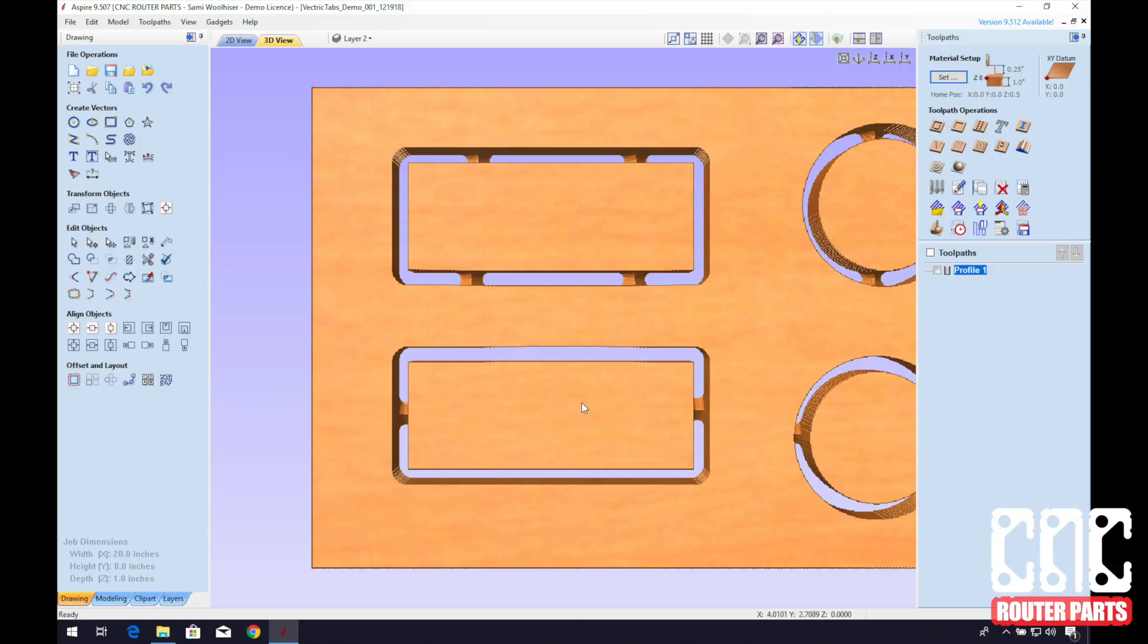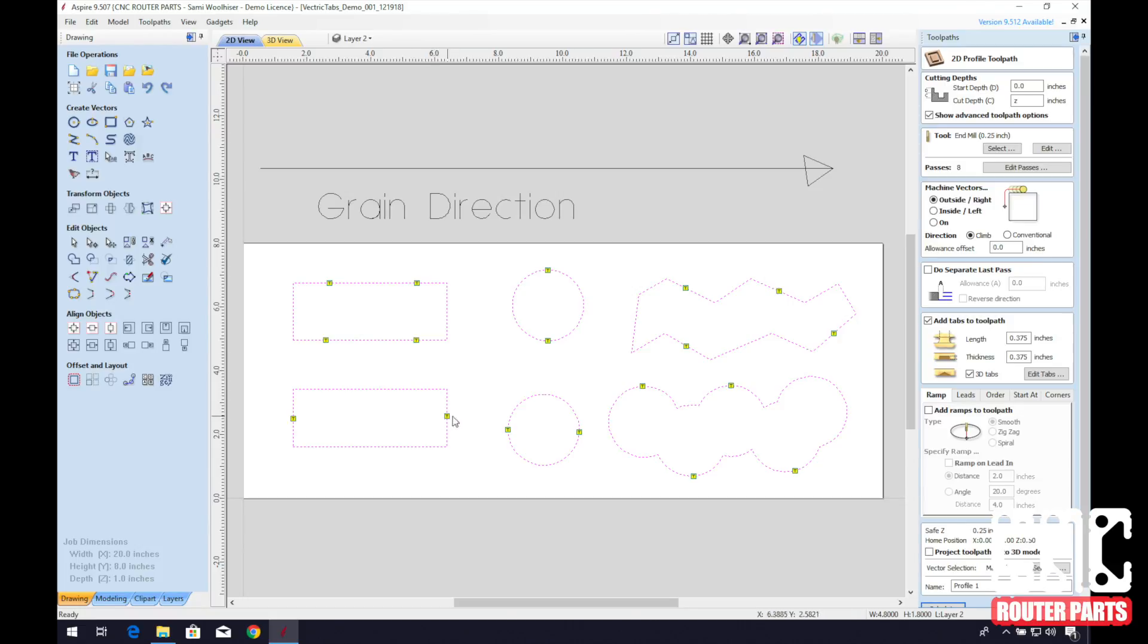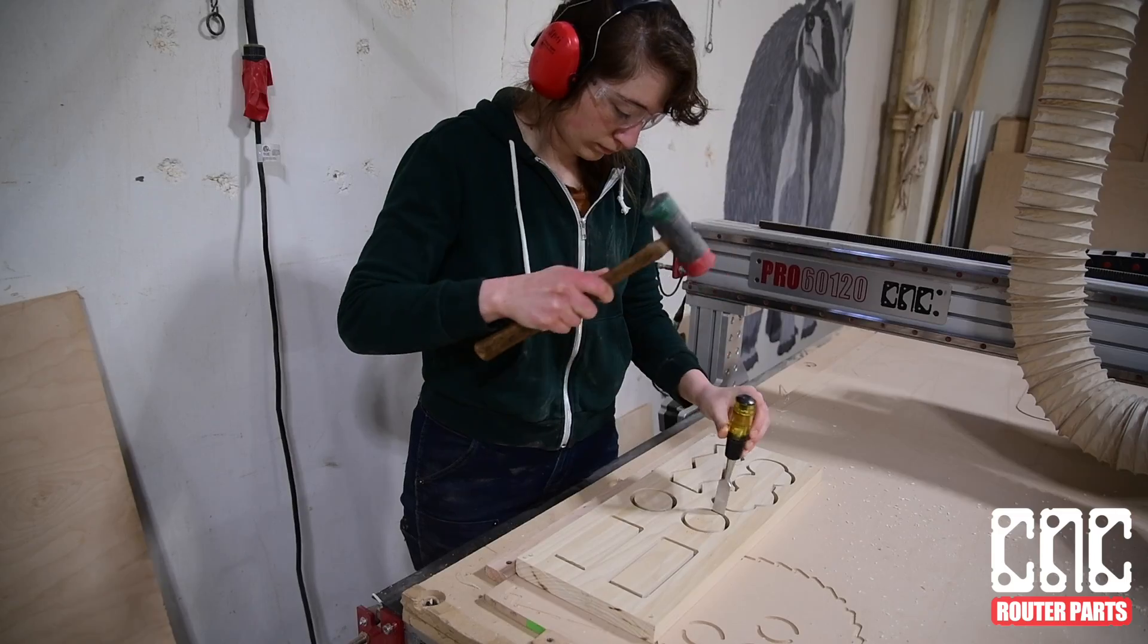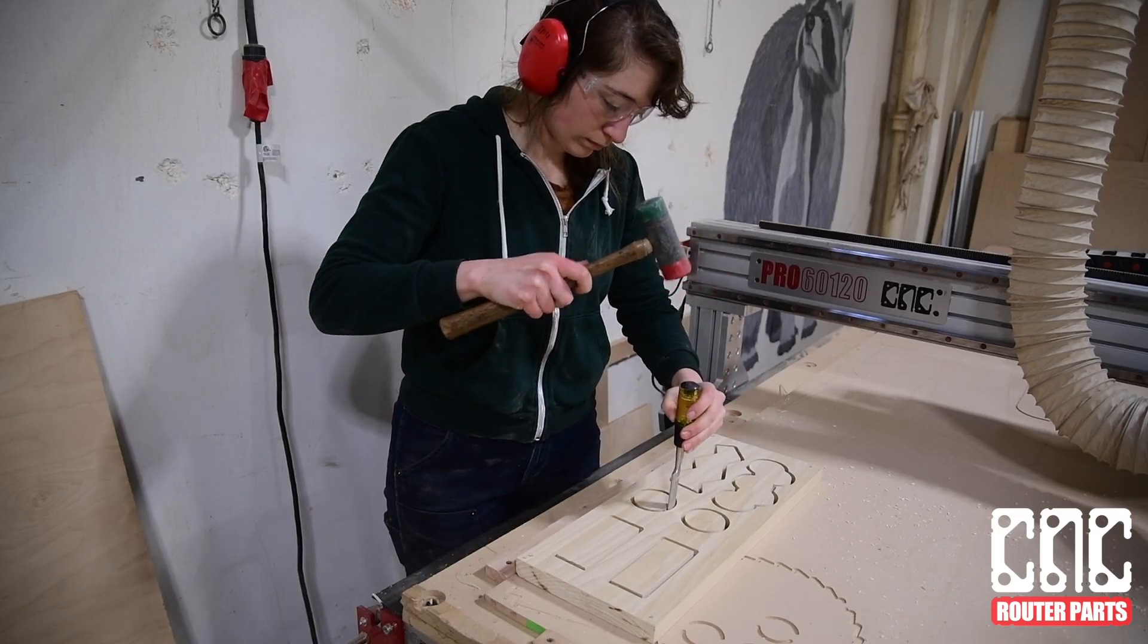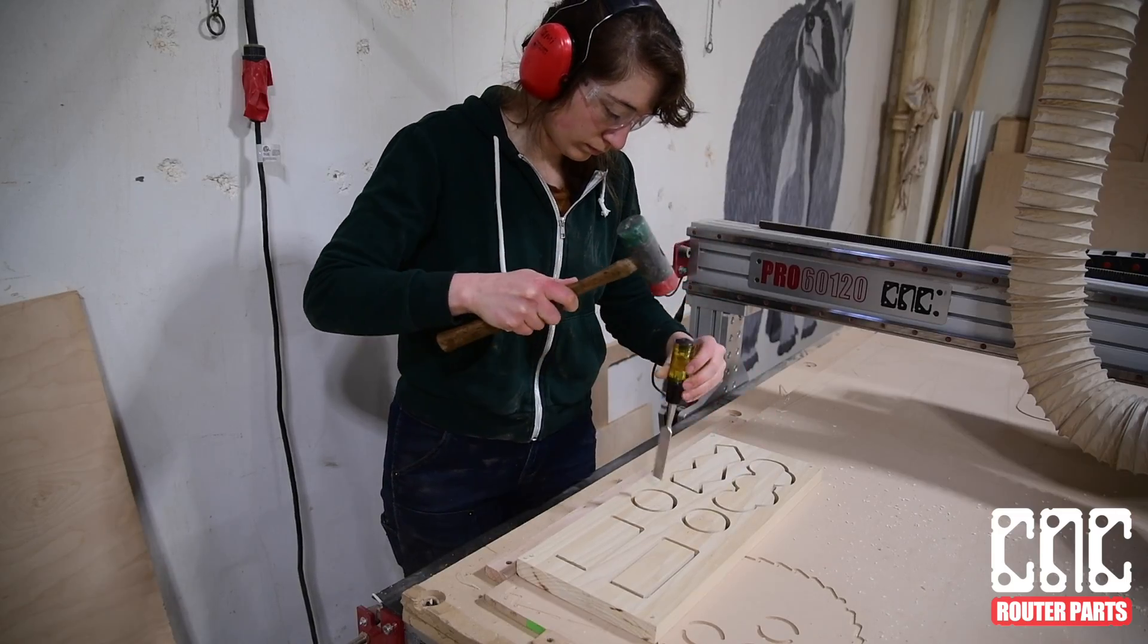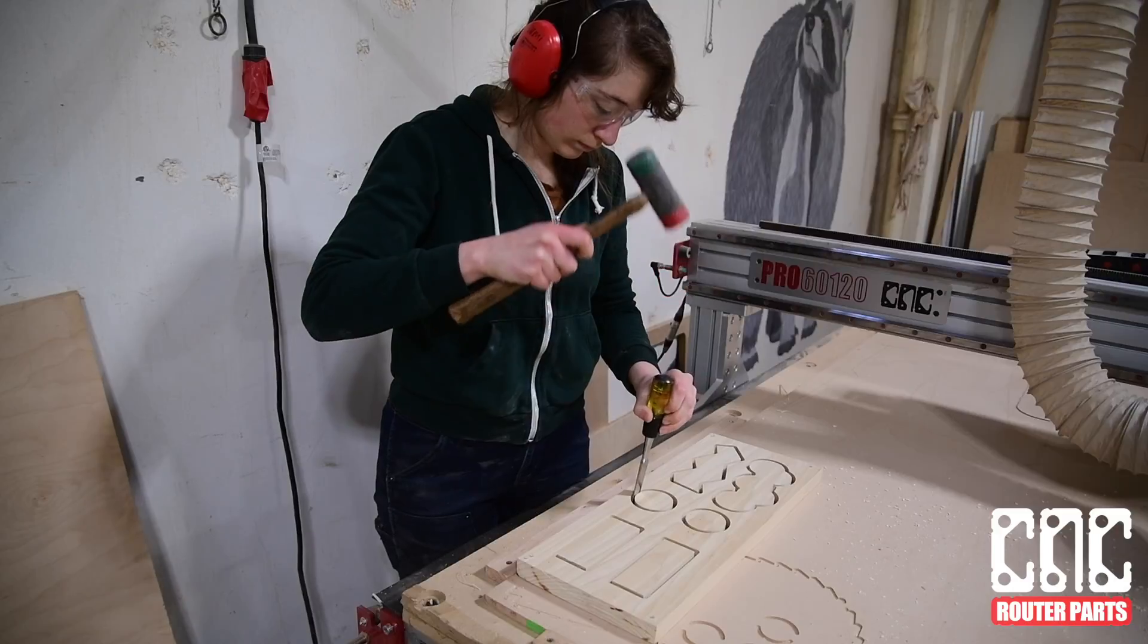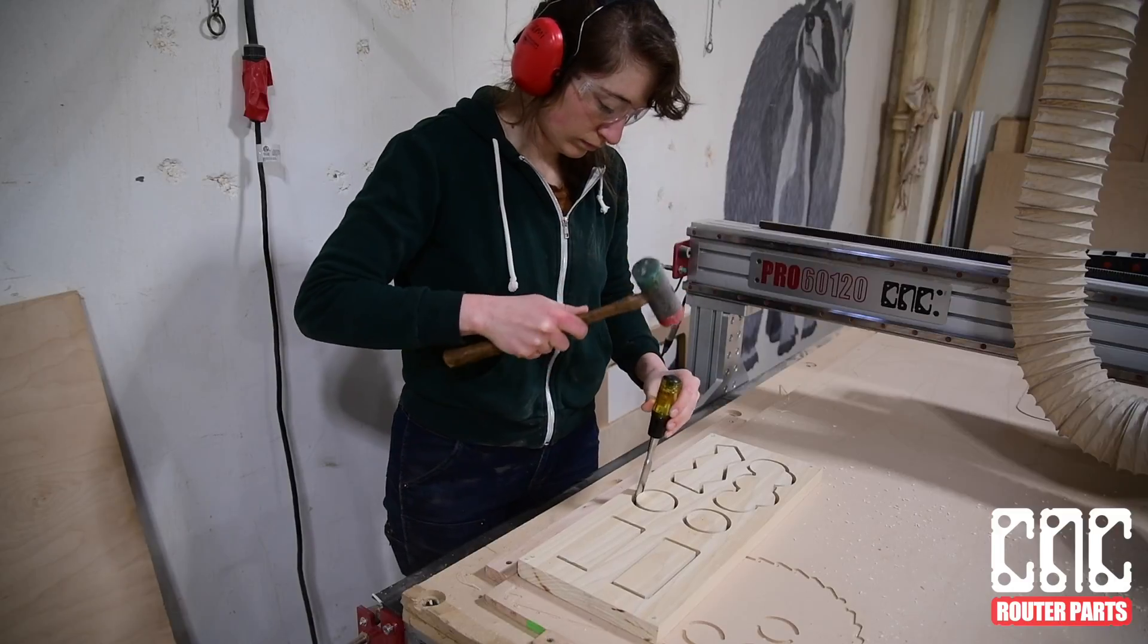However, if you want a really strong tab, you can consider placing them parallel with the grain. This will be less likely to break out when cutting on the machine. Just take care when cutting or flush trimming them later on.